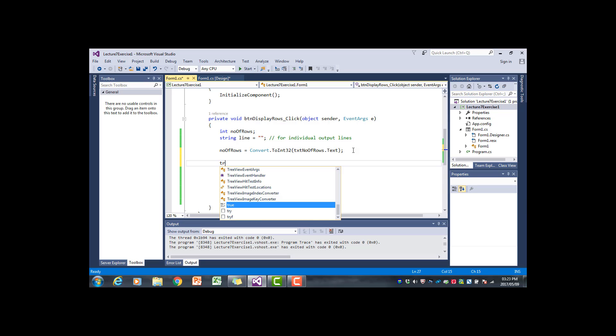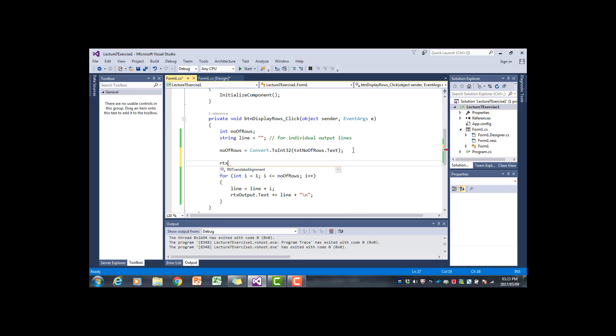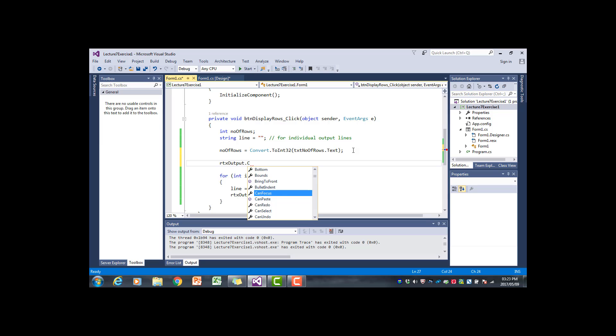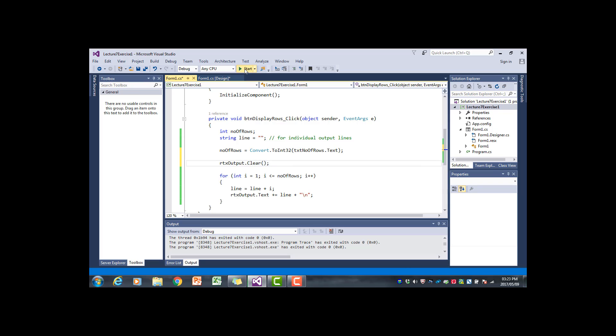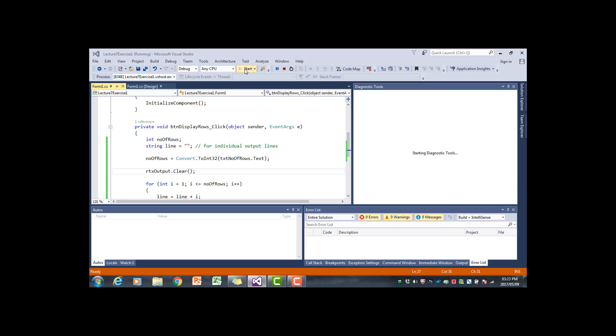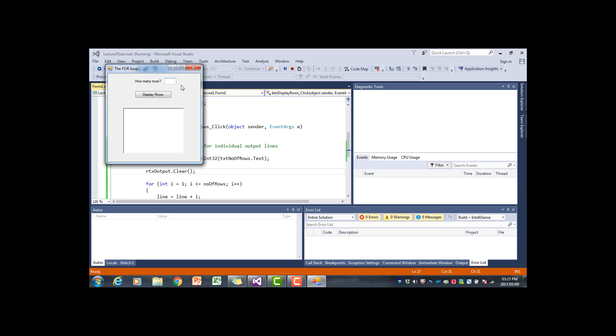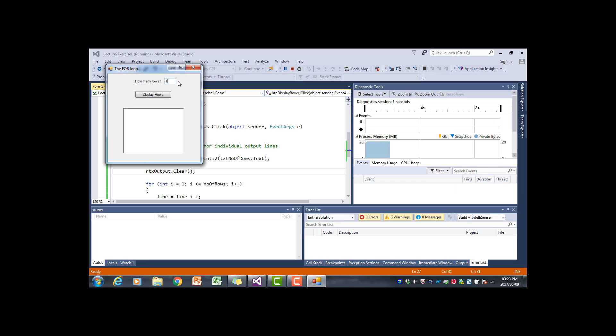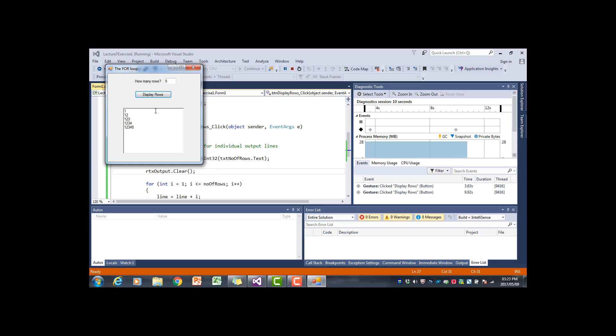So if we now run the program and we say 10 display rows, and we then say five, if we now click on the button it will first clear the text box and then display the five rows.